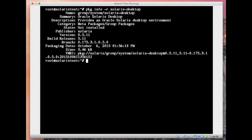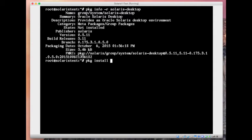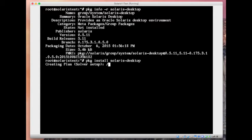So now you just need to give pkg install solaris-desktop. So it's gonna create a plan and see what all dependencies it needs for that, and then create a manifest and download those packages.